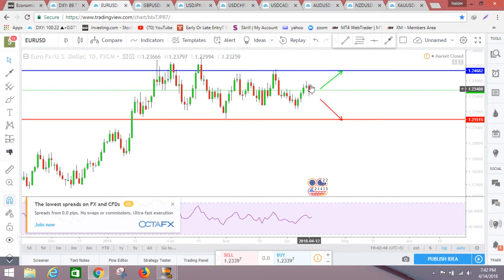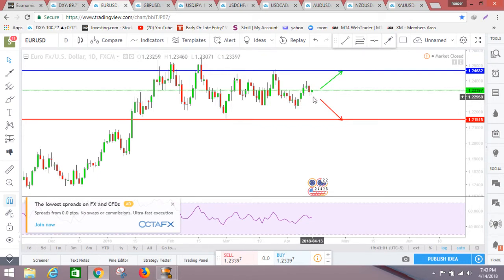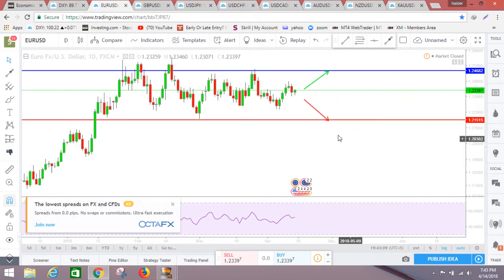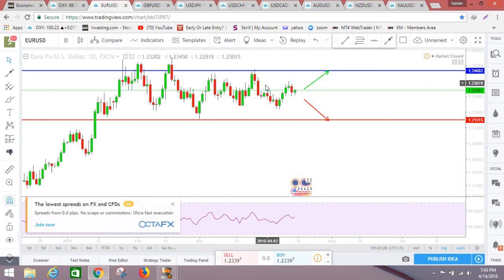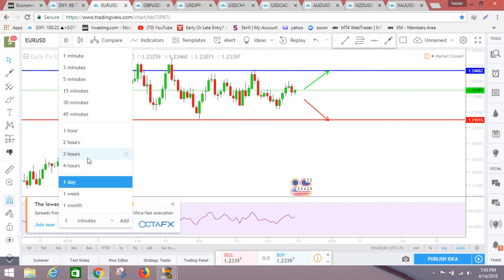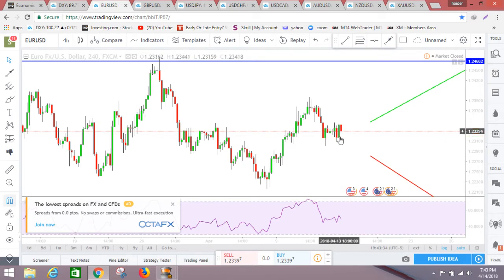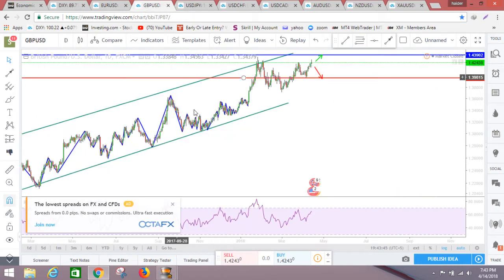Euro did well the whole week, but Thursday was a tough day — it came down all the way. On Friday it tried to maintain its lowest level. Right now it's at a very interesting point. I'm mostly looking at the upper side; if it keeps going up it can reach 1.2468 and above. If the dollar gets stronger, euro can come down to 1.2151 and below. On the four-hour chart it's also looking like it's trying to maintain its lowest level and go up from here. We'll see on Monday how it goes.